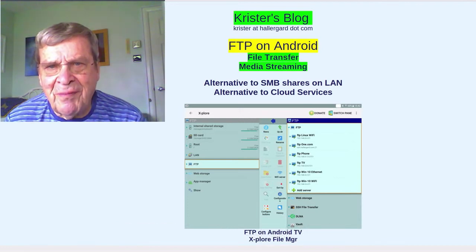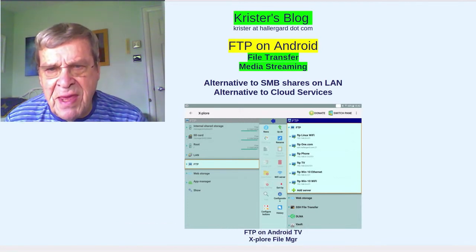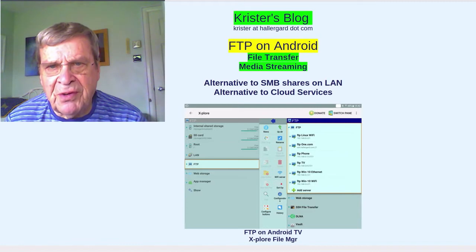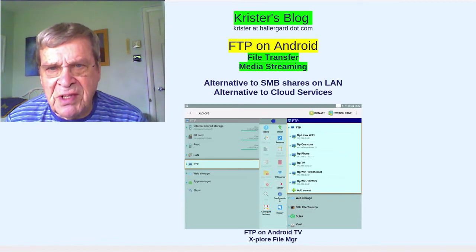Hello there. This is about FTP for Android, especially Android television.